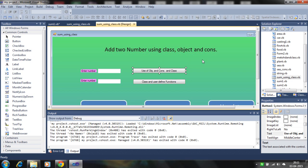Hello, in this tutorial I will show you how to add two numbers using the class, object and constructor.